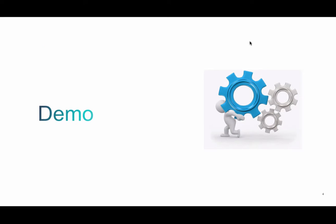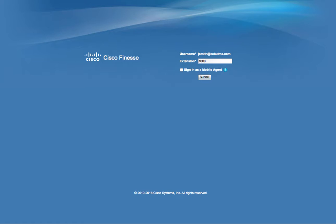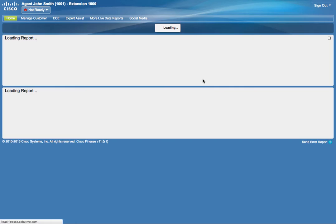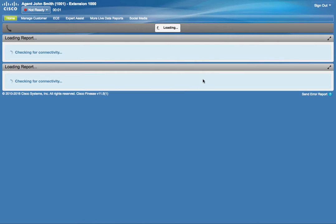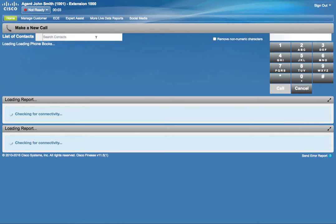Alright, let's take a quick look at a demo. John Summitt is using his Firefox browser to log into Finesse Agent Desktop. He is enabled for single sign-on.